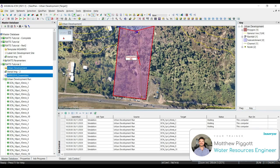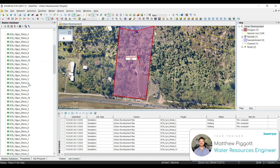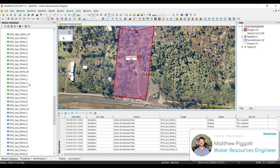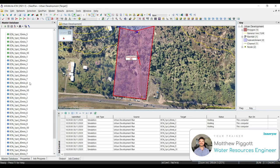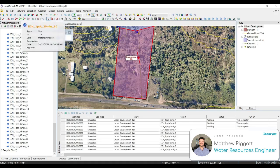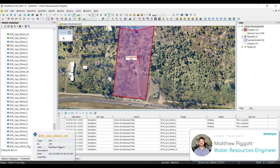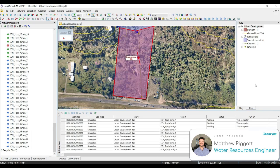We can also see if the storms have been completed in our master database window, as the icons will change to green. There are a few more storms left to simulate. We'll just wait for them to complete.